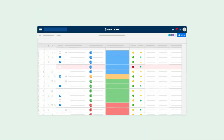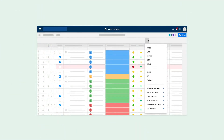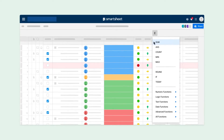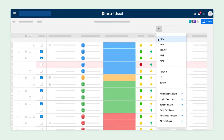Formulas help you gain insights and take action on your data in Smartsheet. We'll show you a few different types of formulas and how to create them. Most of these tips will be familiar if you already use spreadsheet formulas. However, a few are unique to Smartsheet.